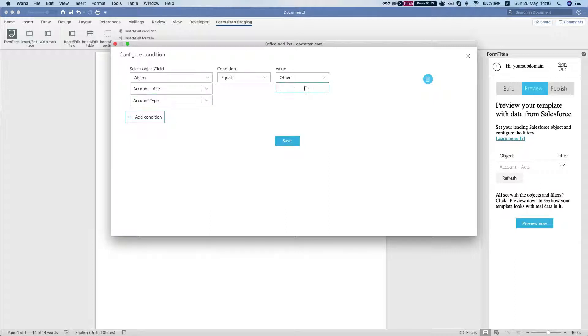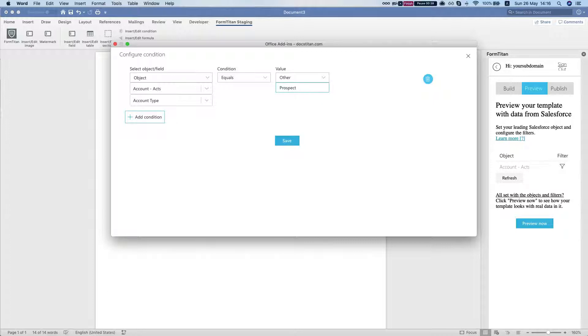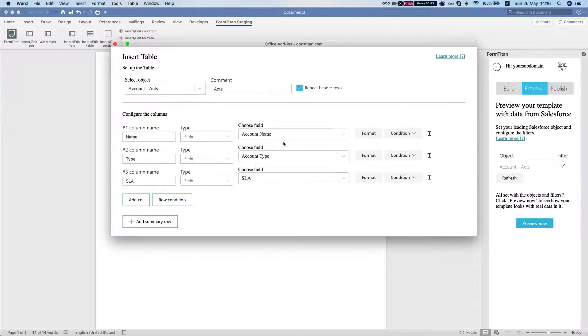Let's do prospect. So if it's prospect, it's going to show the cell, otherwise it will hide it.